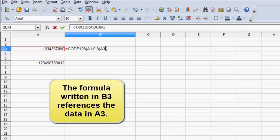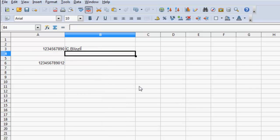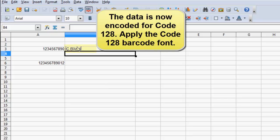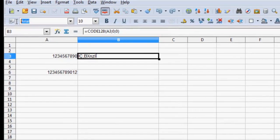The formula written in B3 references the data in A3. The data is now encoded for code 128. Apply the code 128 barcode font.